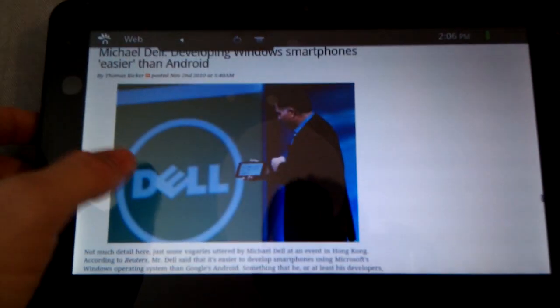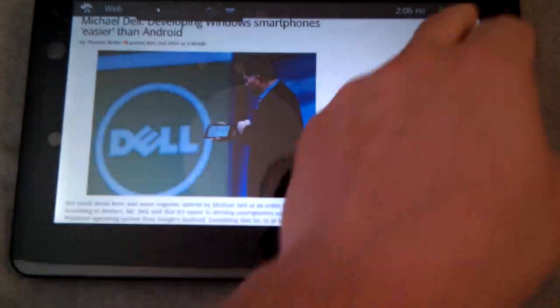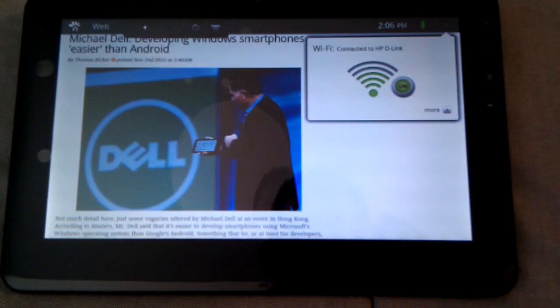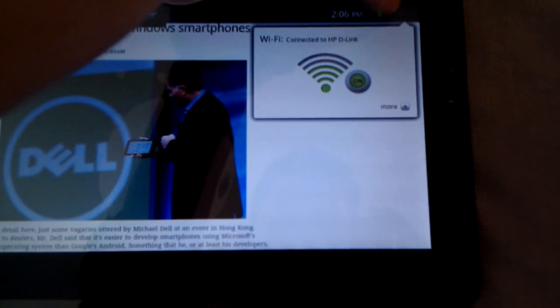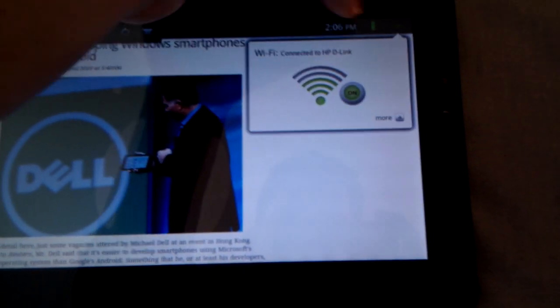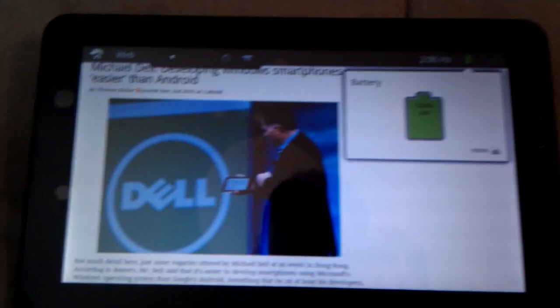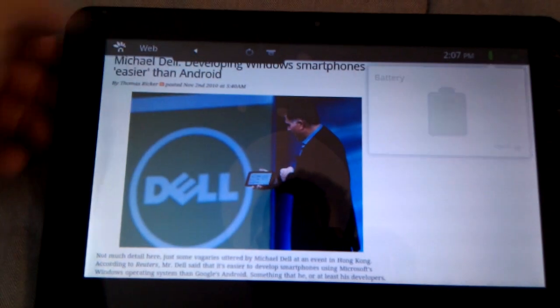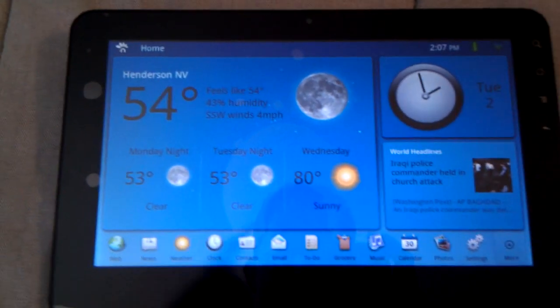It runs really smooth. The browser is actually quite nice. You have little buttons up here in the notification area for WiFi and battery. And there's the home.